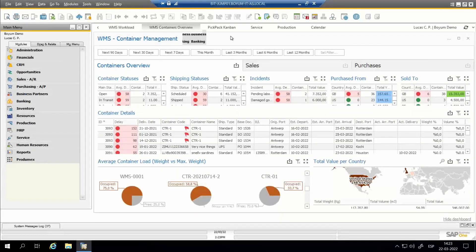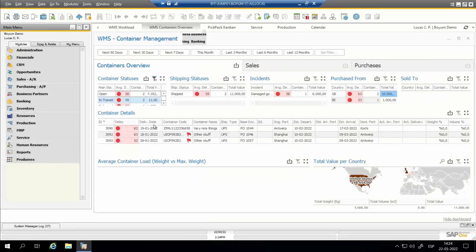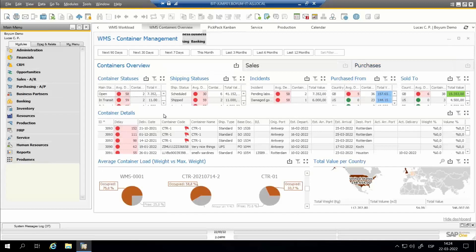This concludes the workload dashboard. The next dashboard is the Container Management overview, aimed at giving a complete view across inbound and outbound containers. If you import goods, you can track all details for import containers. If you use your own fleet of trucks, you can understand capacity utilization and track details for each truck or outbound container. We start by seeing container statuses — opening, transit, delivery, and closed — all with calculated average delays and total values. Shipping statuses can be custom-defined, and used to filter containers belonging to each status.